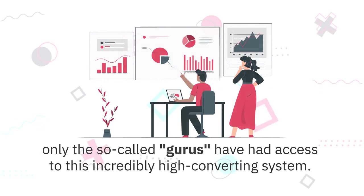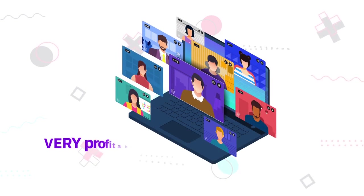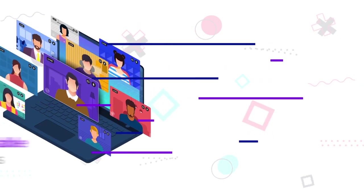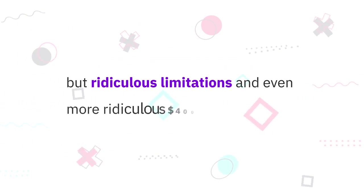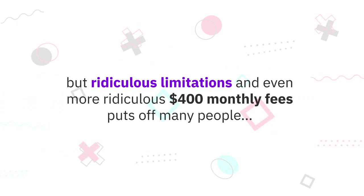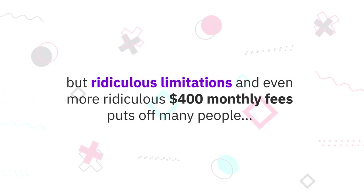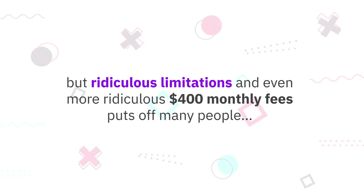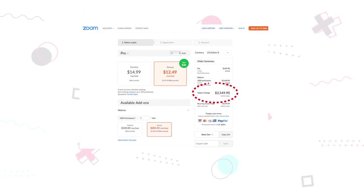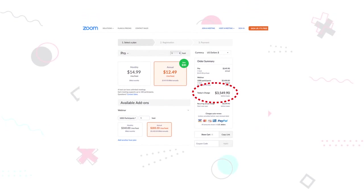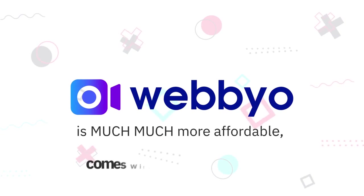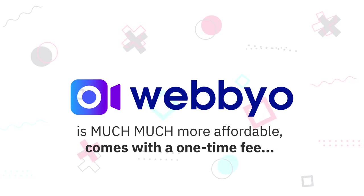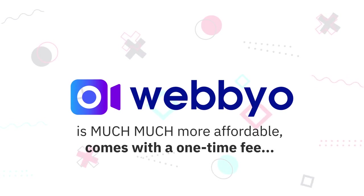Only the so-called gurus have had access to this incredibly high-converting system. You know and I know too that running webinars can be a very profitable business, but ridiculous limitations and even more ridiculous $400 monthly fees puts off many people from doing webinars in the first place. Zoom alone charges $3500+ per year just for access to their webinar platform alone.